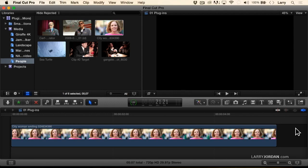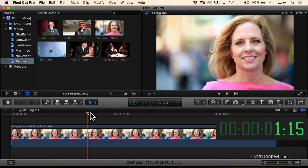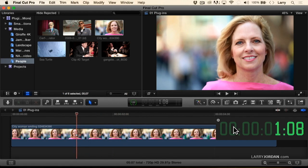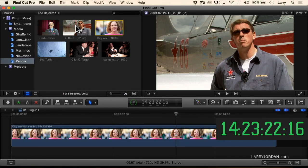Let's switch over to Final Cut Pro X and start with a really cool utility we've all wanted and never knew existed. Hold the control key down and right-click directly on the timecode indicator and select 'Show Timecode Window.' This is a plug-in from FX Factory and best of all it's free. As I move my playhead around inside a clip, I've got this big window showing me what the timecode looks like, and I can also see it while skimming.